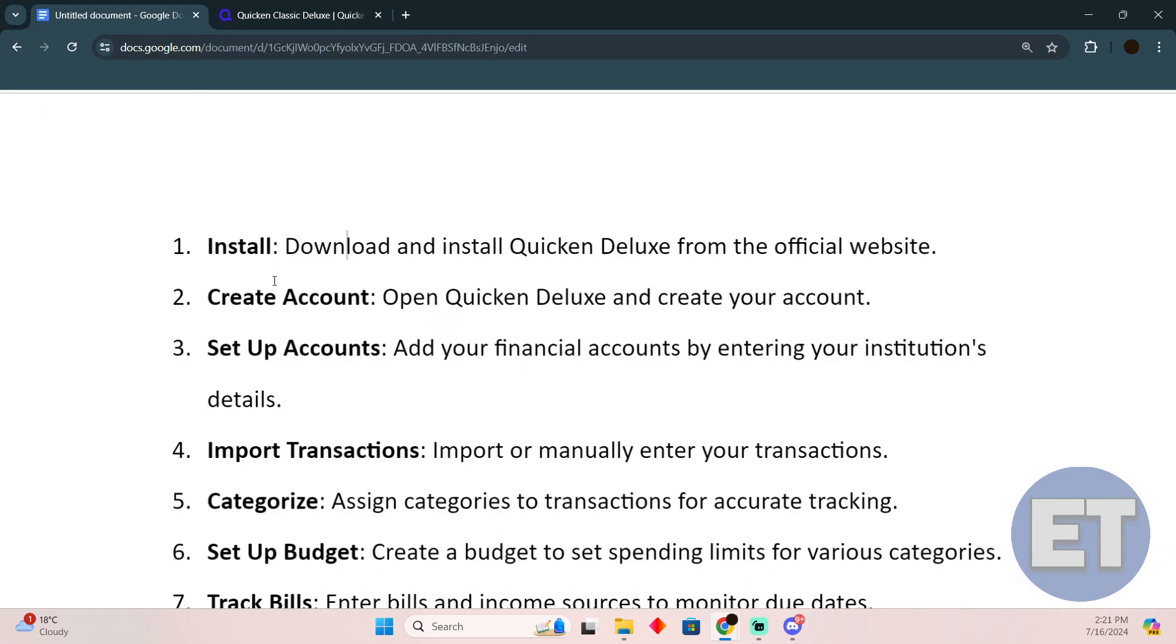After downloading, make sure you have an account. Log into your account. After that, you have to set up your account in the setting up account process.